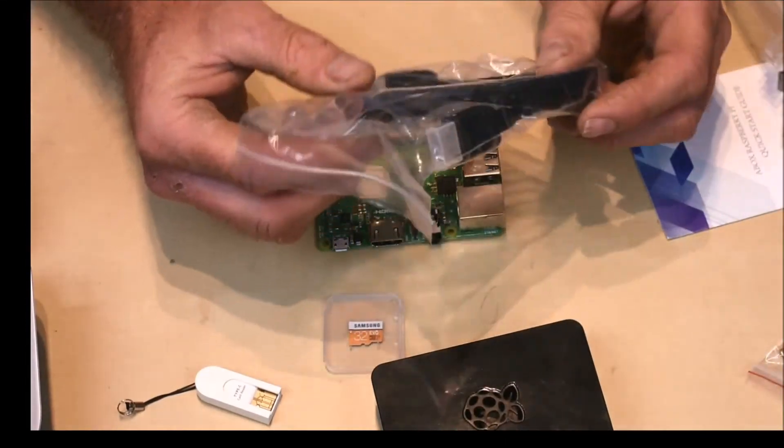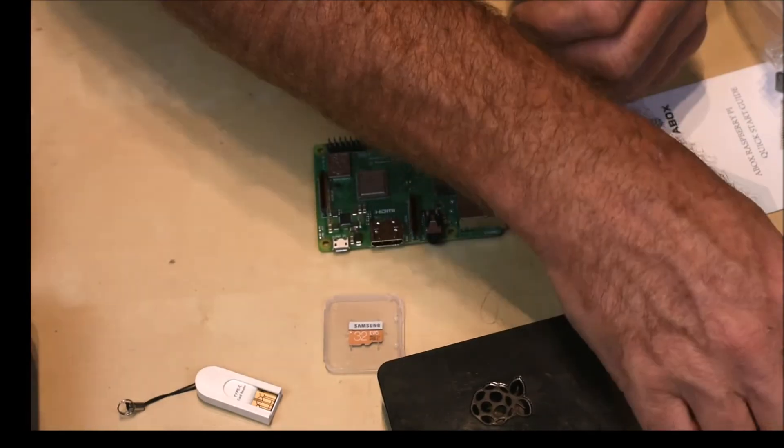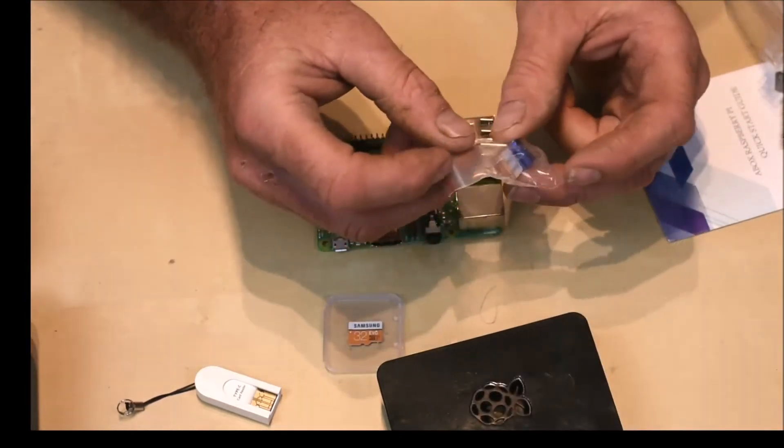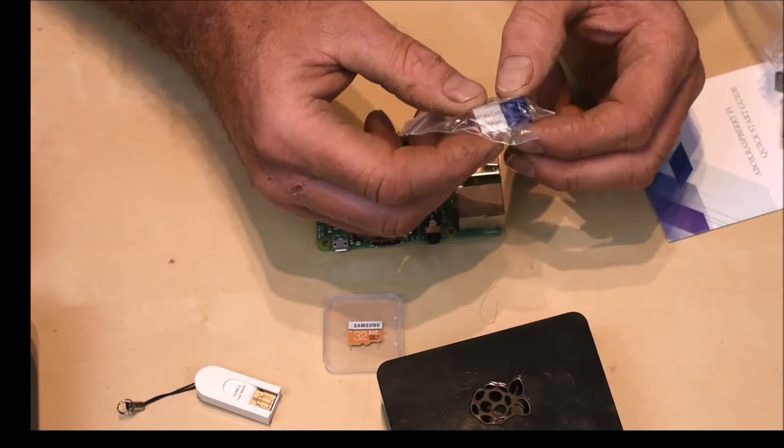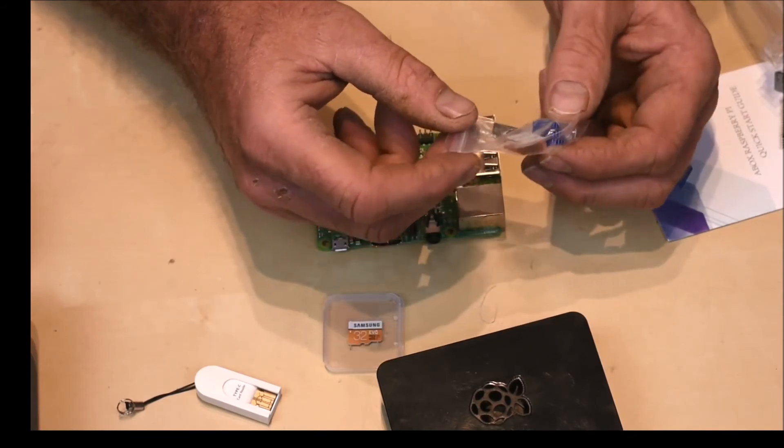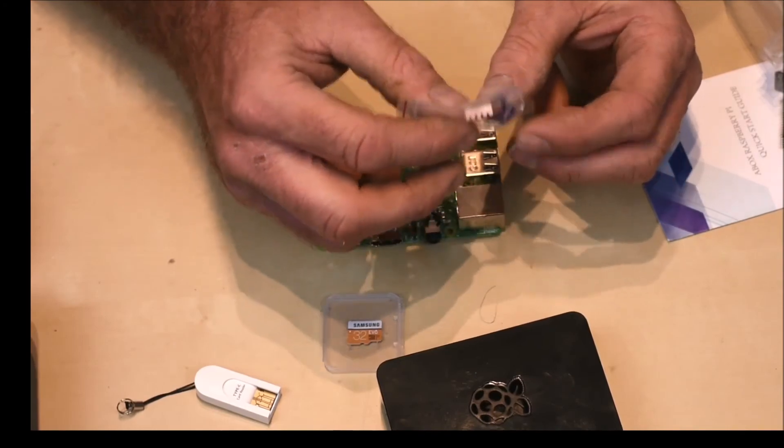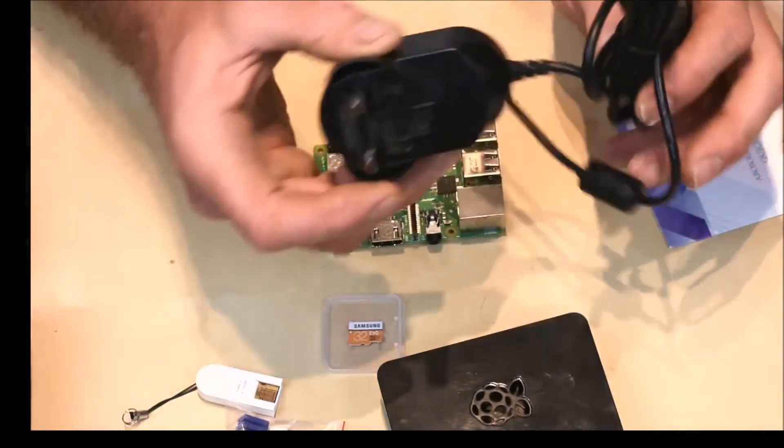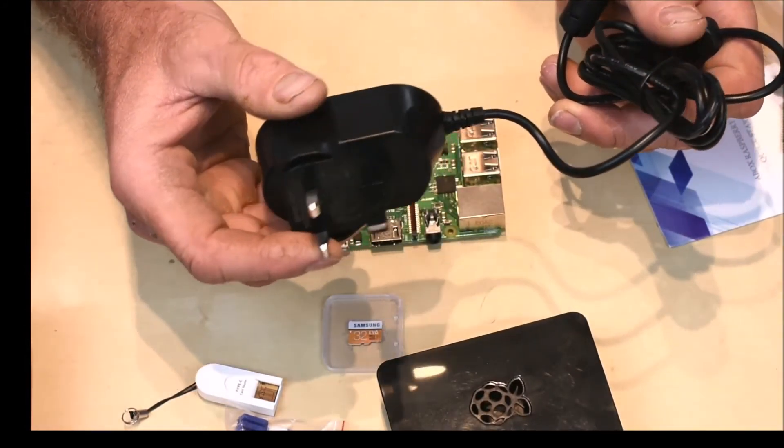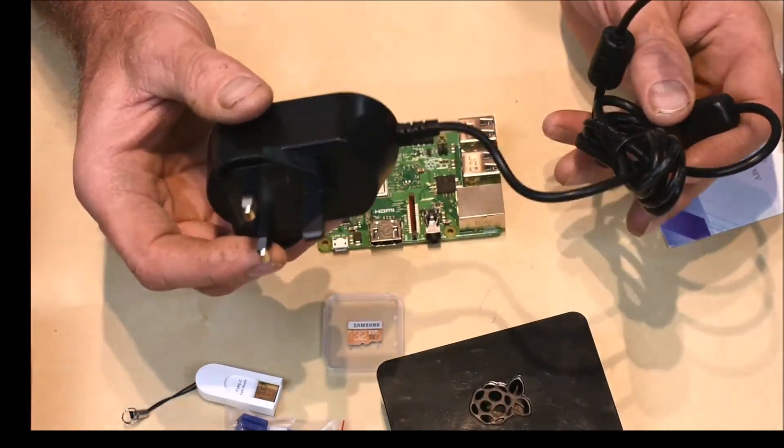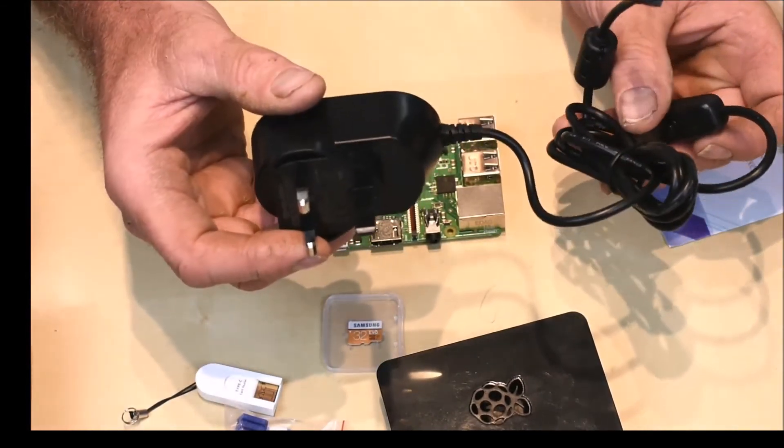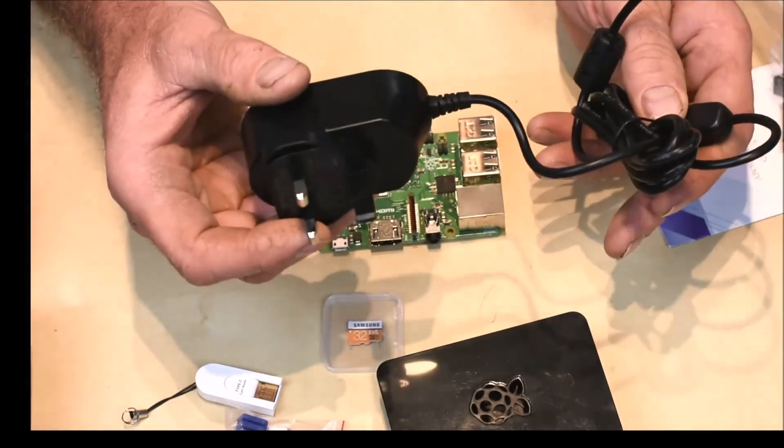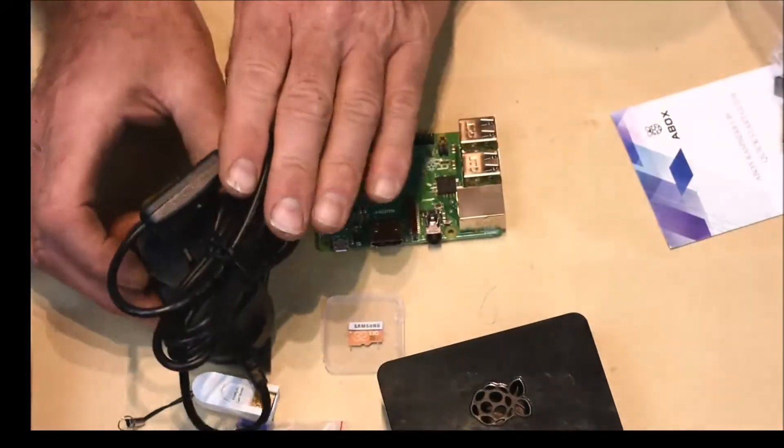You get a high quality HDMI cable. You get the heat sinks in case you want to overclock or run any program that is going to be processor heavy and under normal circumstances may cause overheating. And of course, you get the A-Box UK power supply, which is five volts, two and a half amps. So that's very powerful. That will also help if you want to overclock or run an external hard drive from it. So that will cover all eventualities.